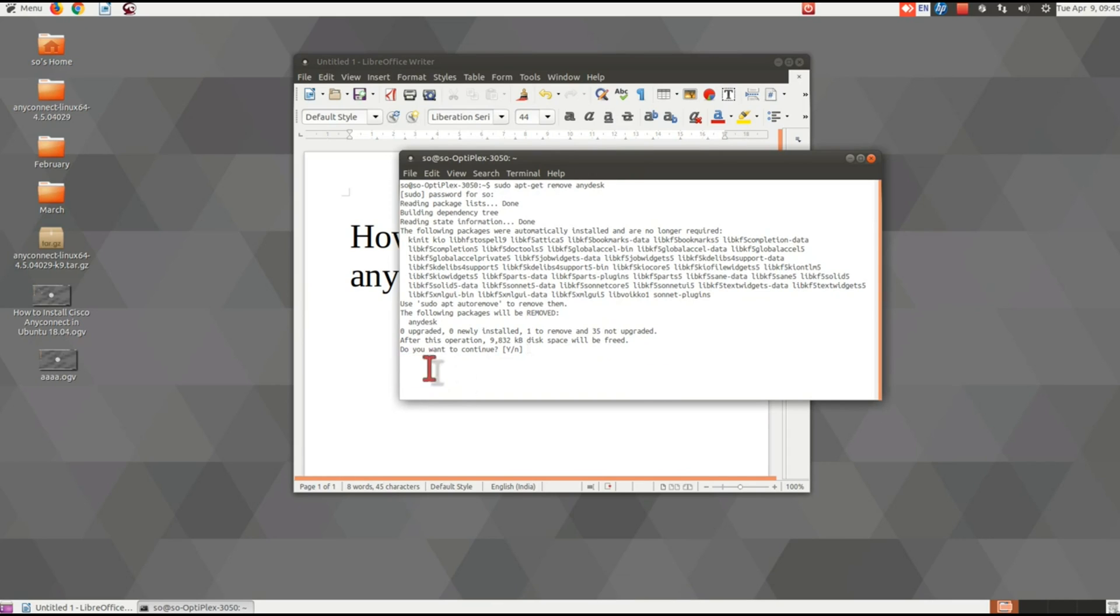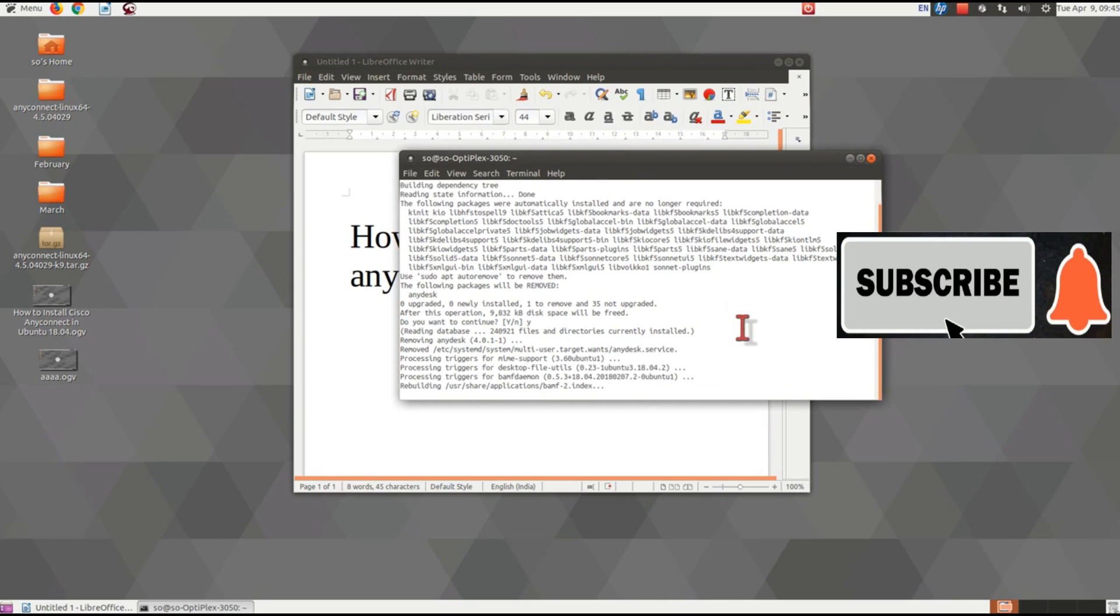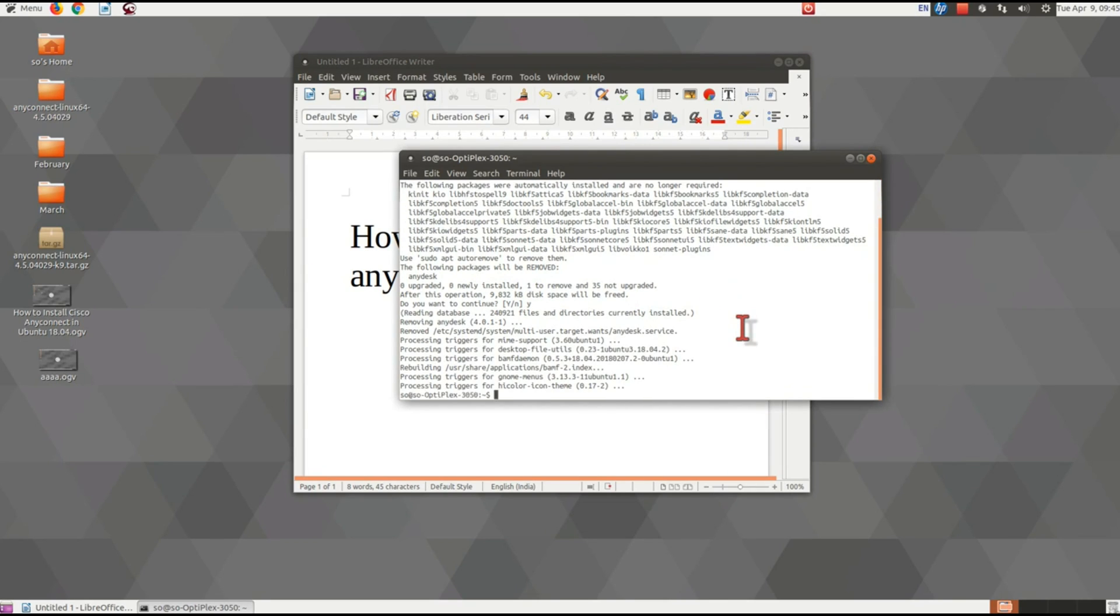When it asks 'Do you want to continue?', press Y and then press Enter. In this way, you can remove or uninstall AnyDesk from Ubuntu.